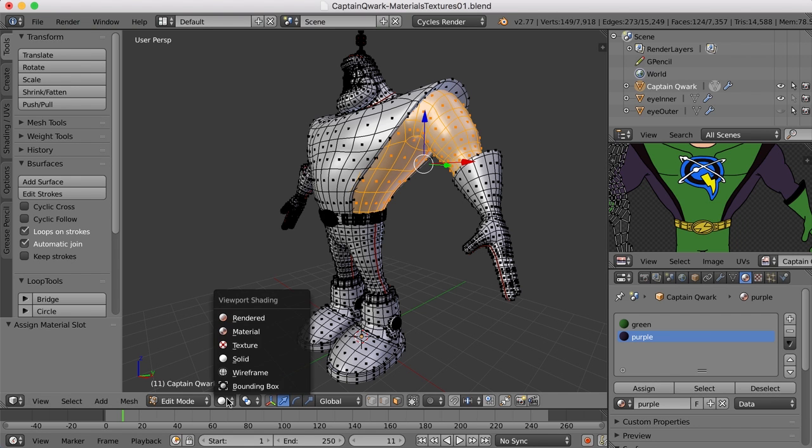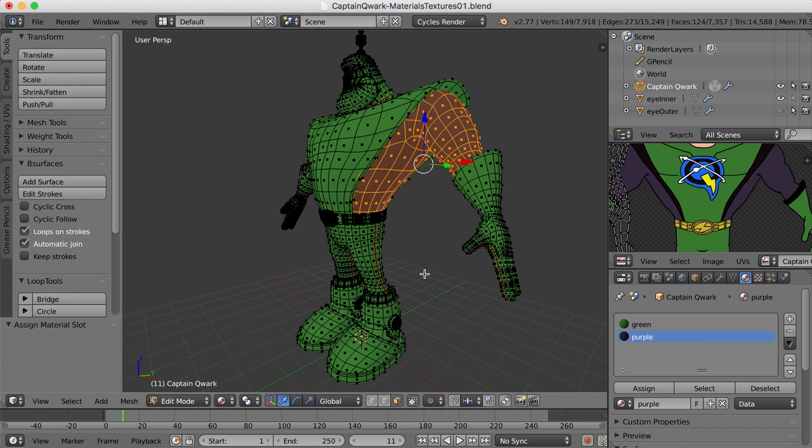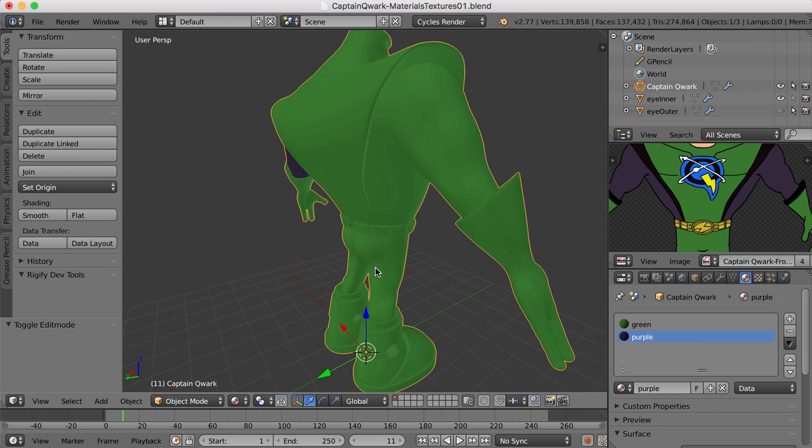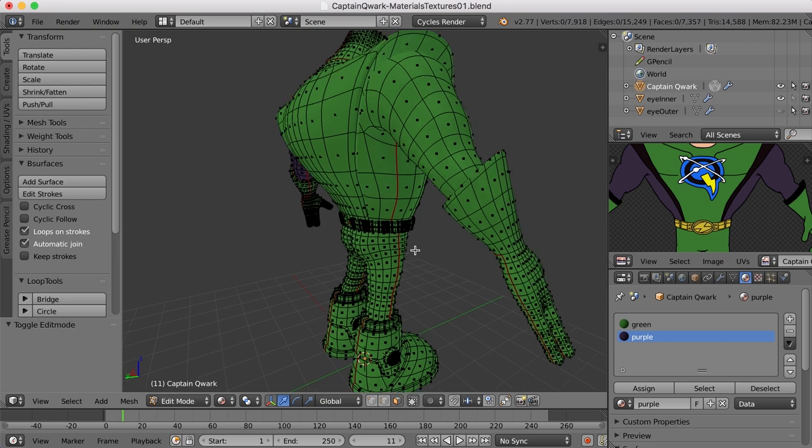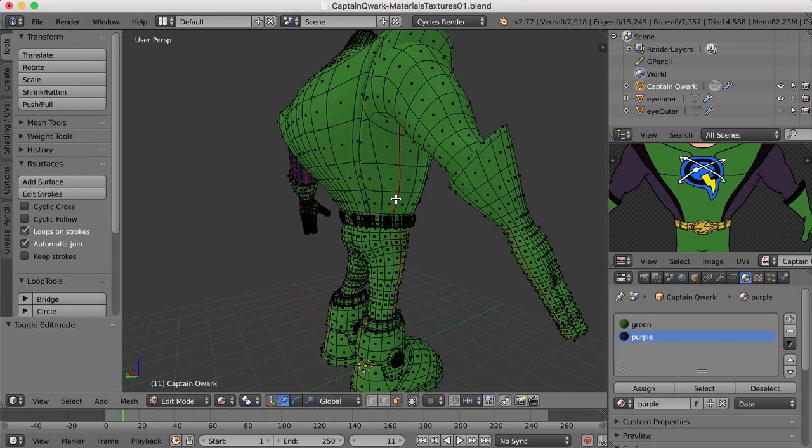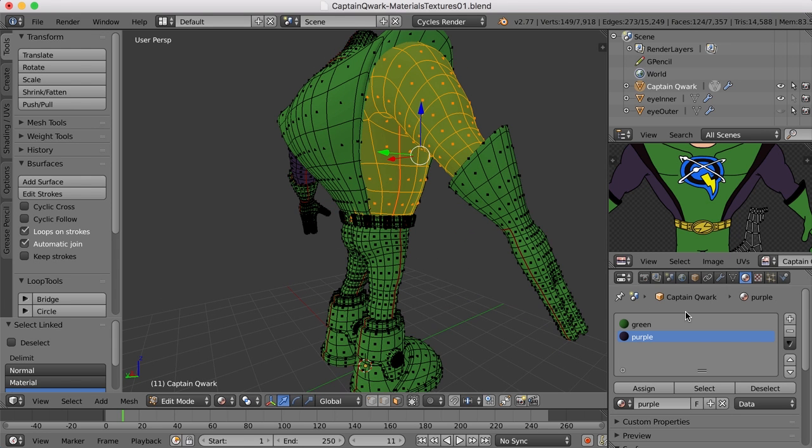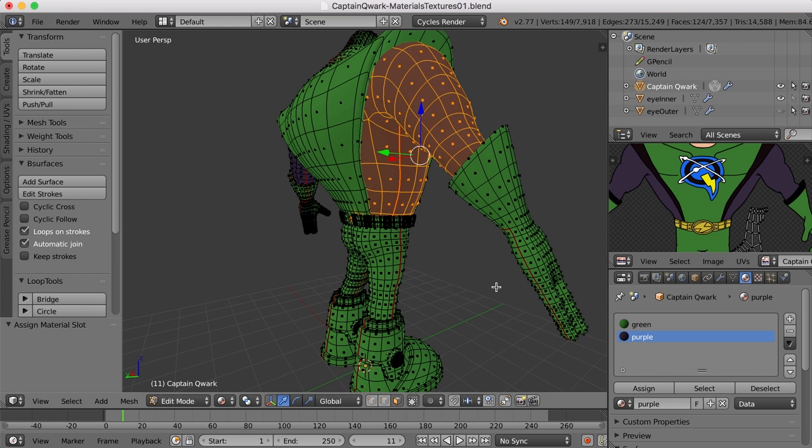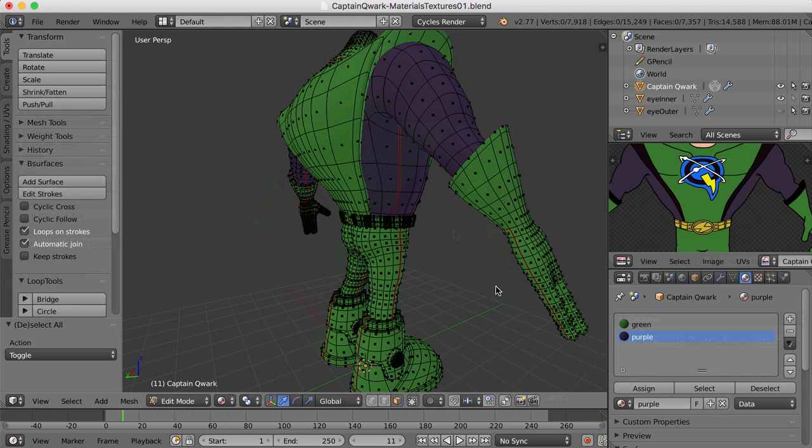Now if we go back to materials, we can see that we've got that assigned. So let me go do that over here. I'll hit the L key to select these, and I'll just select this material slot and click assign, and there we go.